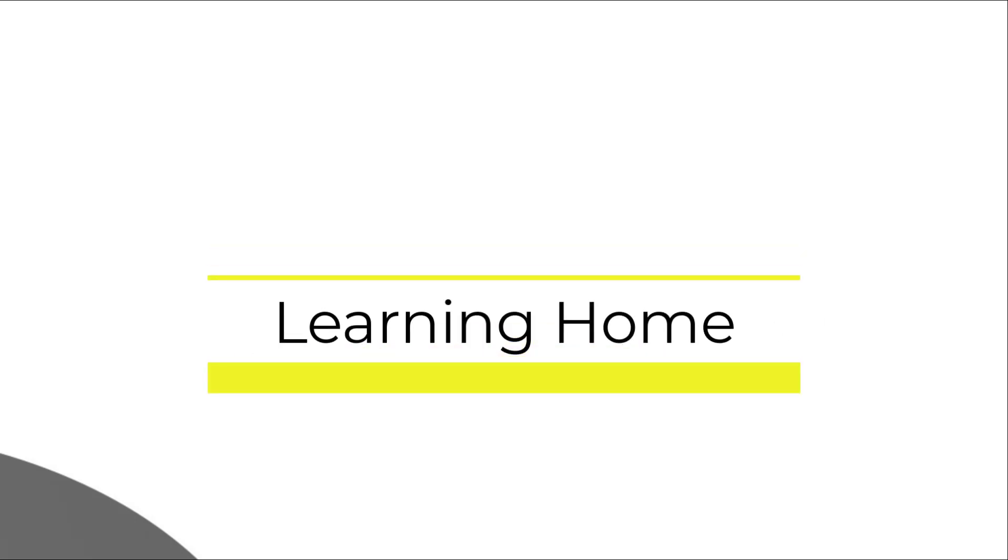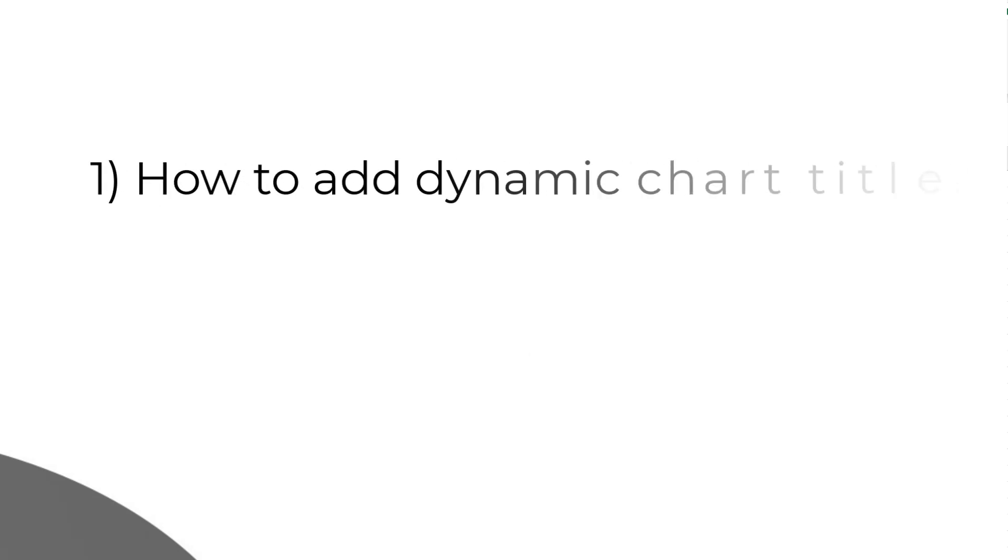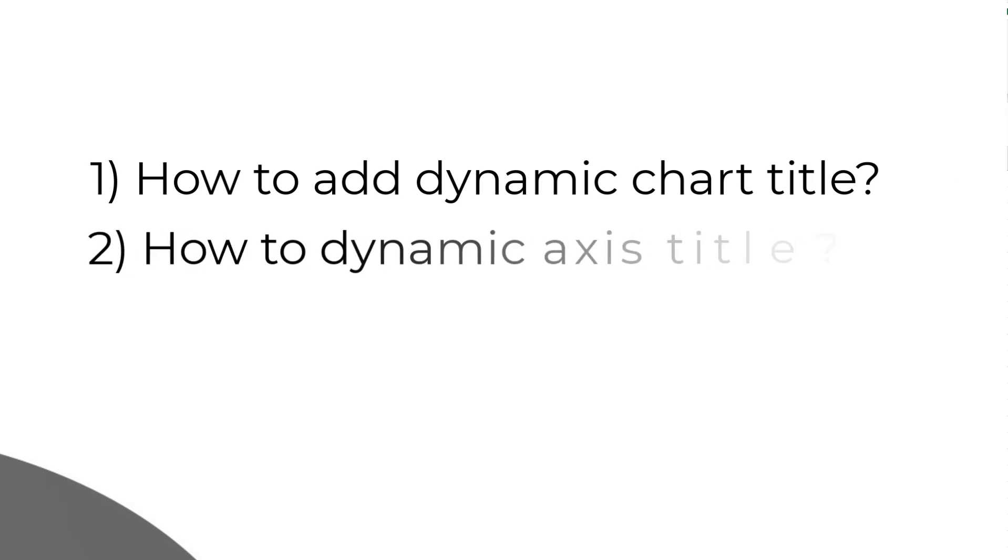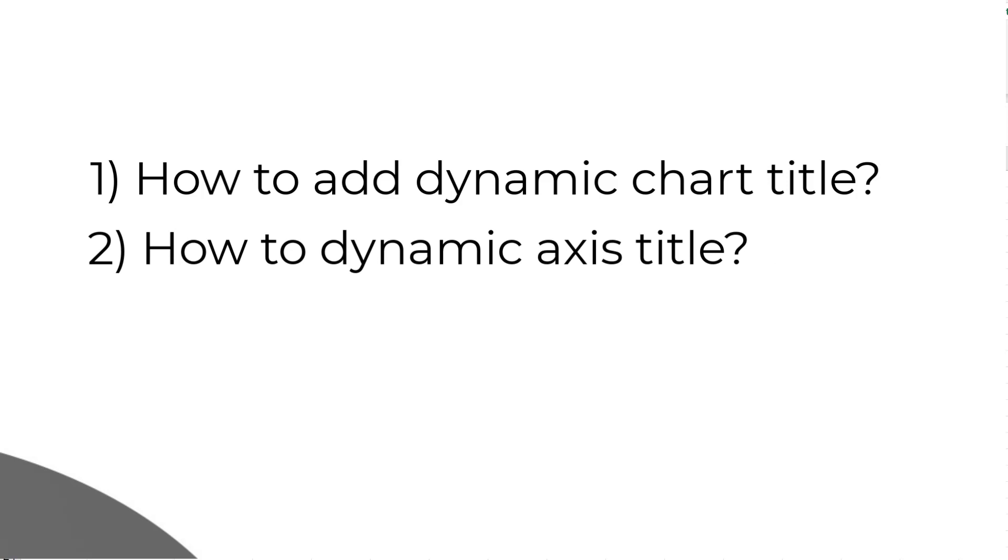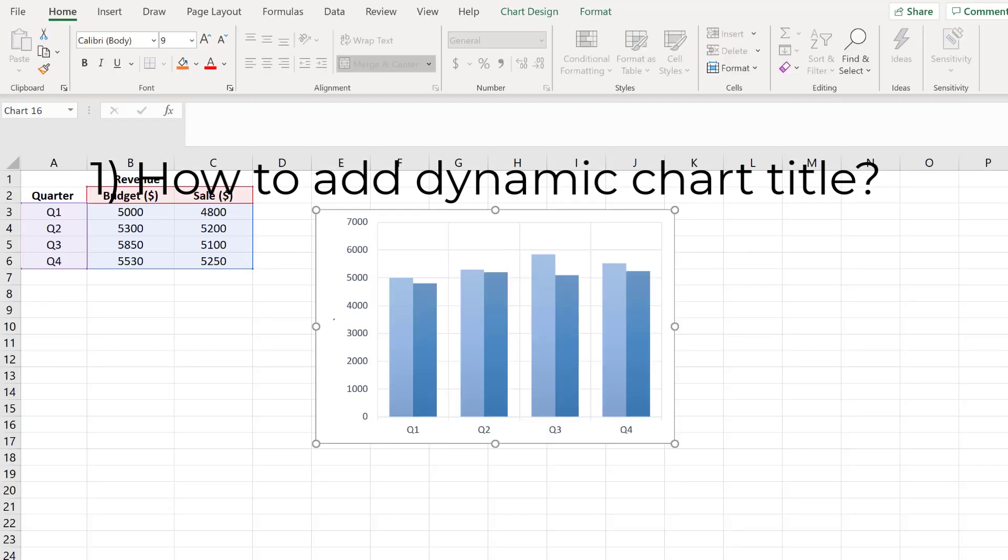A very warm welcome to the Learning Home. Today we are going to discuss two important tips related to Excel charts. First, how to add a dynamic chart title, and second, how to add dynamic axis titles. Dynamic means referring to values in a cell which you can keep changing, and the chart title or axis title will keep changing based on that value.